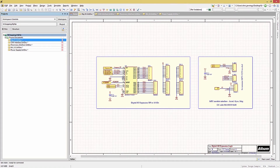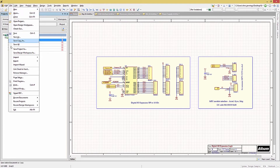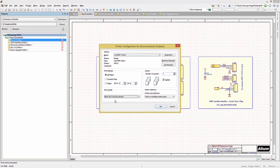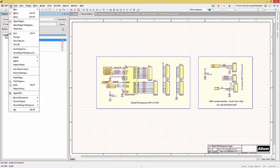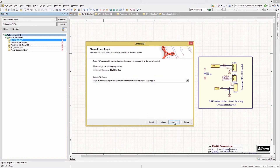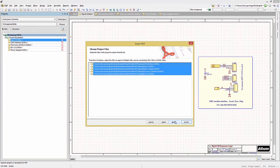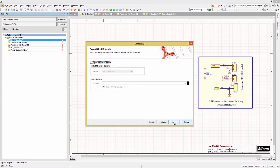At this point, we are ready to print the schematics. We can either print a basic set of schematics, or use the Smart PDF printing option. Clicking File and Print gives the typical setup and configuration options. Instead, we'll utilize the Smart PDF option — under File, selecting Smart PDF opens up the Smart PDF wizard. Click Next, select the current project and output file name and location, then hit Next. We can select which files to include in the print. Clicking Next, we have the option to create a bill of materials — we will not select it at this point, but if components had supplier information, we could generate a bill of materials for the project.